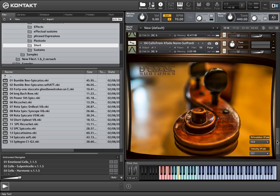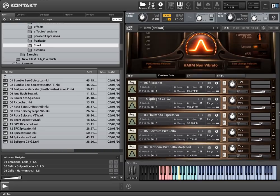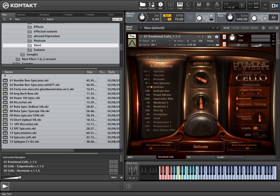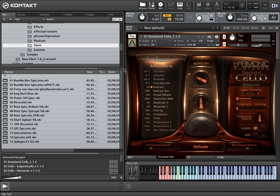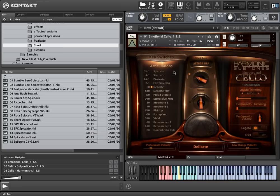Let's start with the Emotional Cello masterpatch. After loading the patch, you can see this user interface. On the left side, you can see the articulations that are available within this masterpatch.